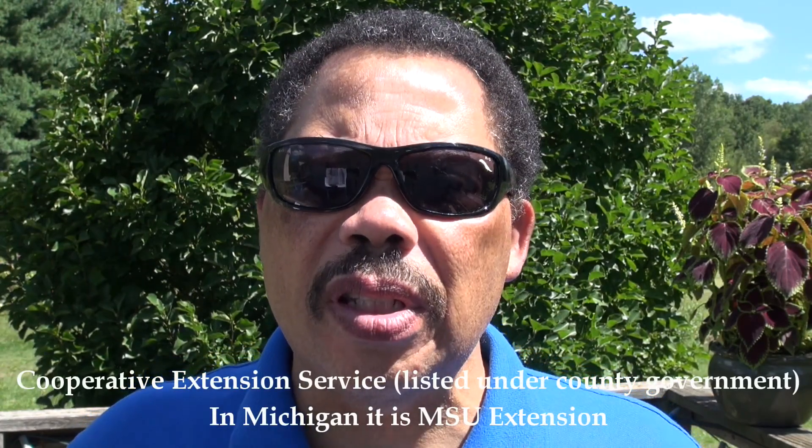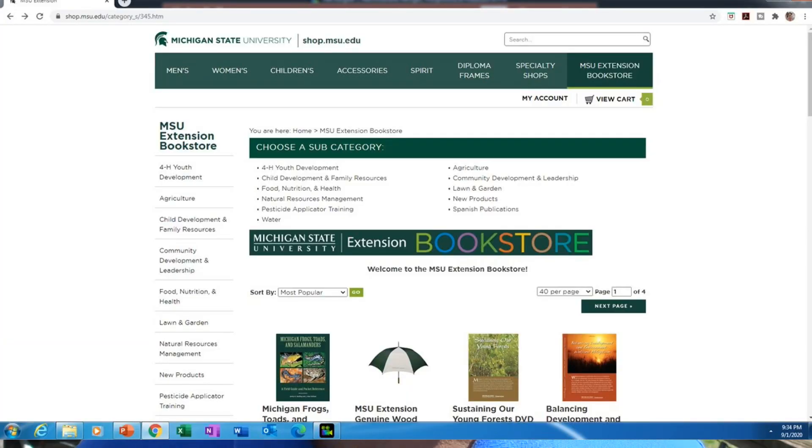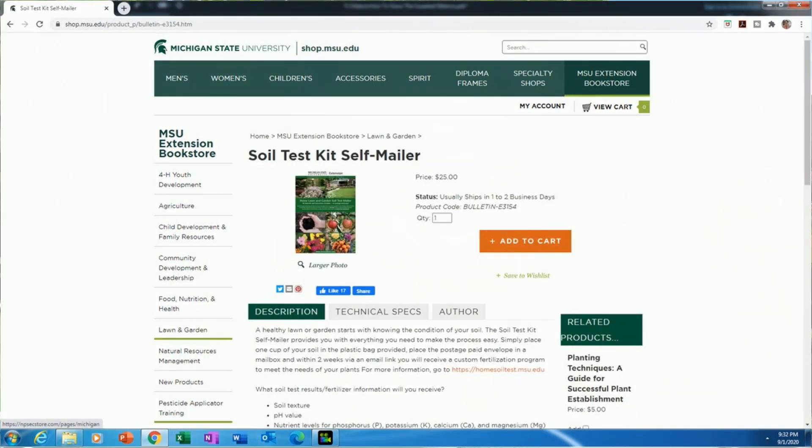Depending on where you are, you can go to your local cooperative extension office — in Michigan it's called MSU Extension. Here we can order a soil testing kit from the Michigan State University Extension bookstore, mail it in, and they'll tell you not only what you have in your soil but what you need. I always like to include putting micronutrients back in the soil every year. Most organic fertilizers like animal manures will have micronutrients in them, because animals need micronutrients and the majority of what they take in passes through them.